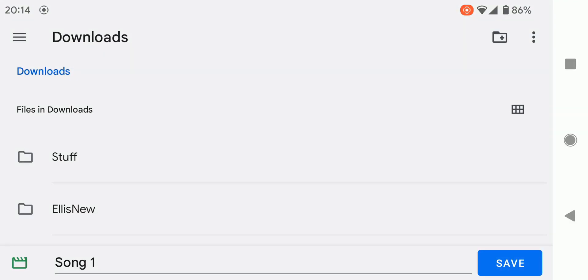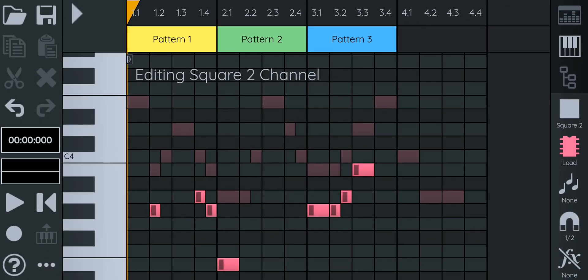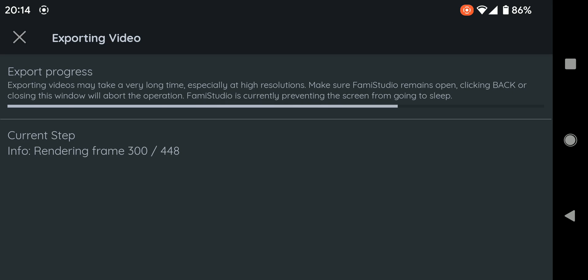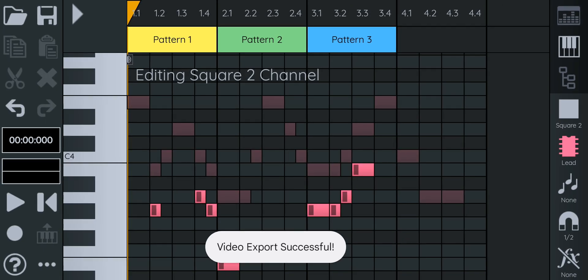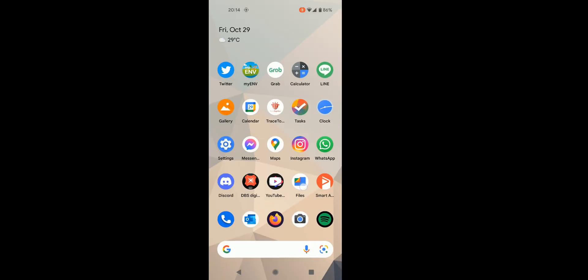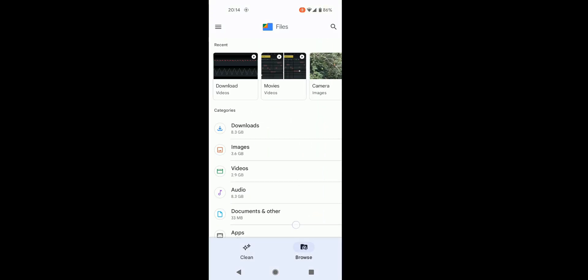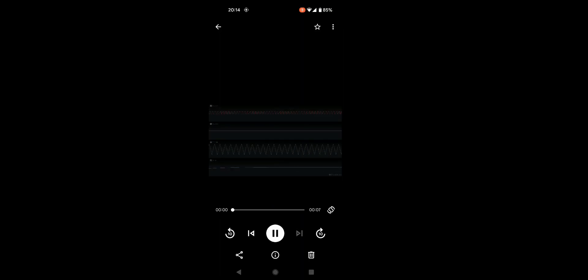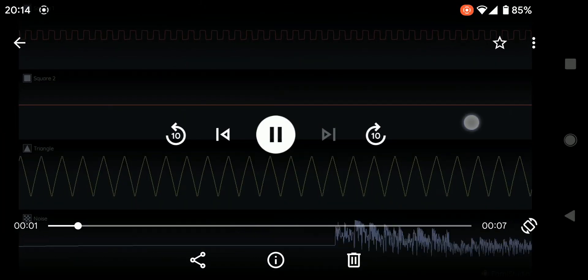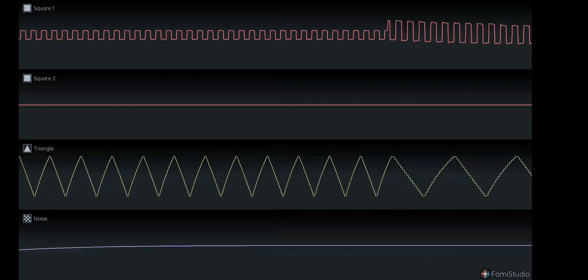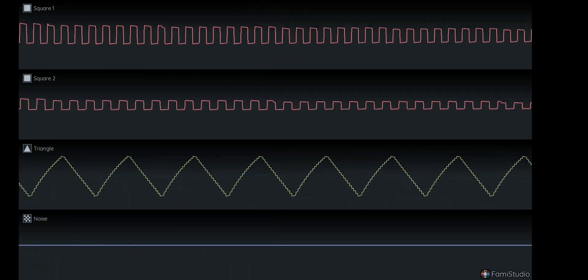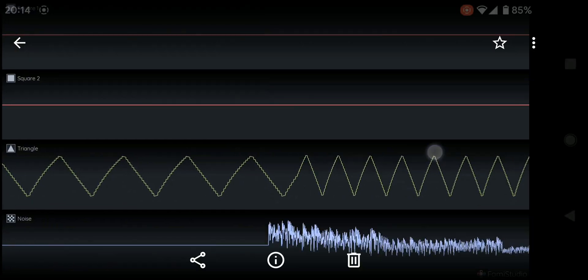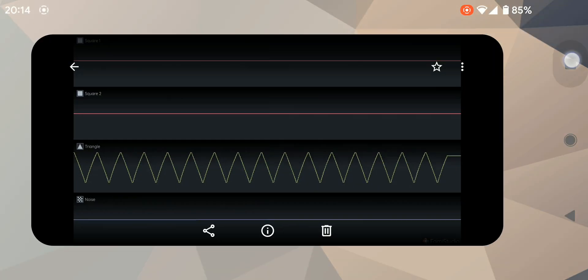I'm just going to put it in my download folder. Now it's going to render for a few seconds. Of course, the longer the song, the higher the resolution you select, the longer it's going to take. Alright, let's go check out the result. Actually, it's at the top here because it just rendered. Pretty cool, huh?